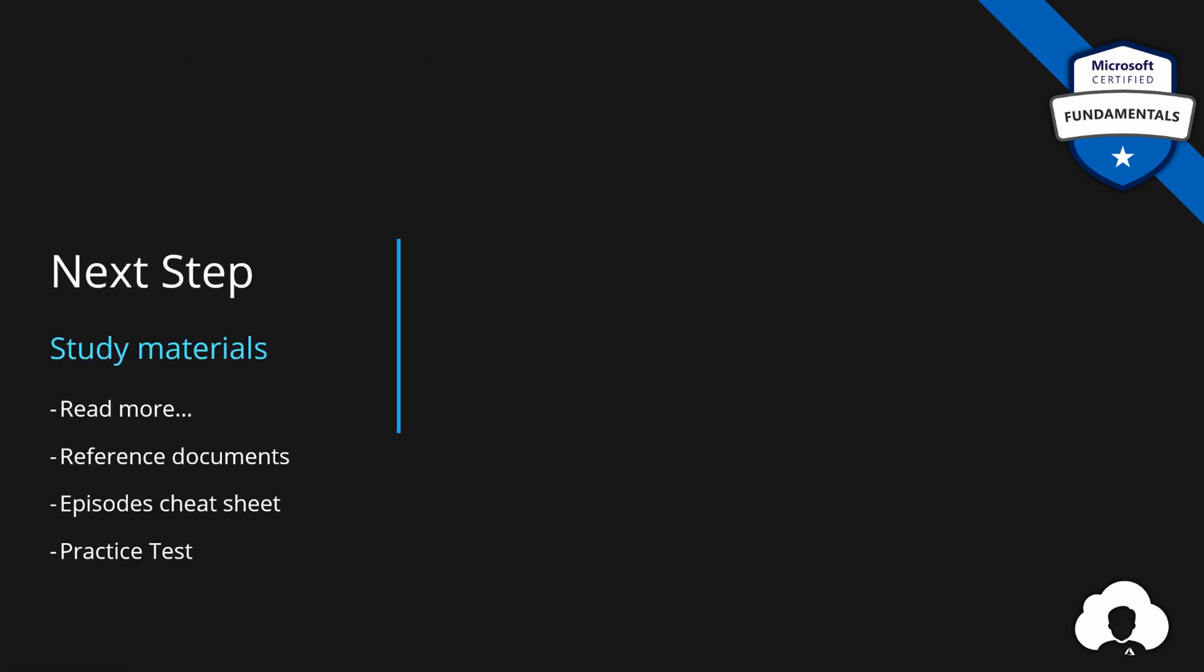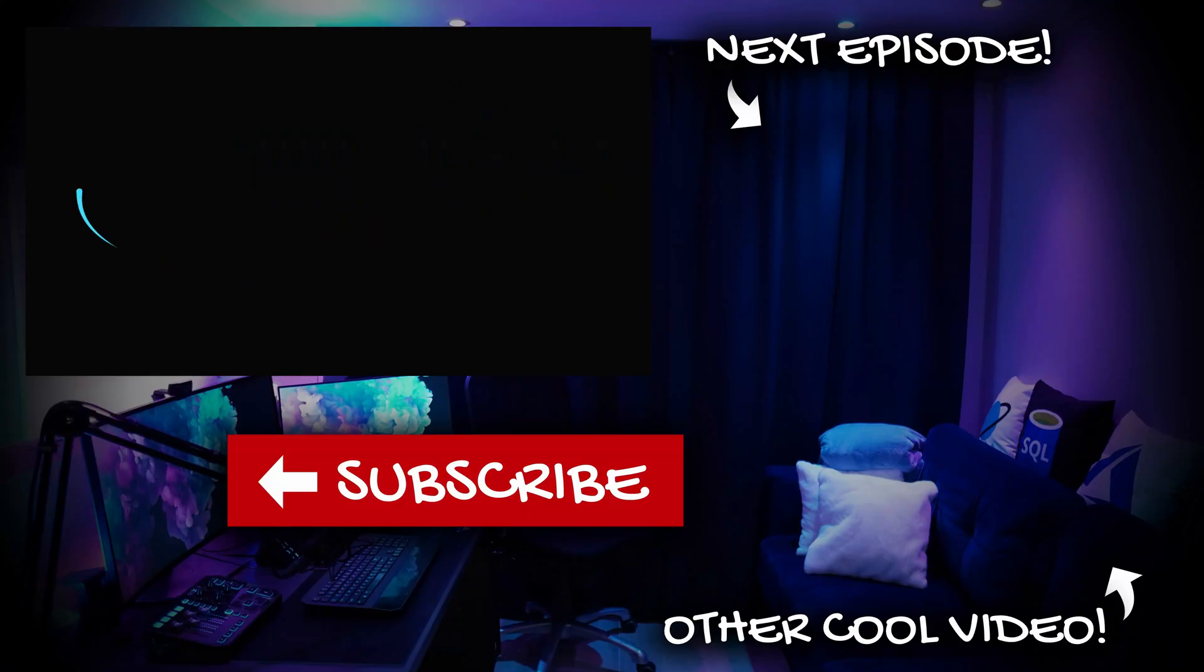Materials and the cheat sheets are available under episode 15 on my website, so check them out. And for this episode, we're done. Next one is about AI, so definitely stay tuned for that. If you like my work, support the channel by subscribing, liking and commenting. And see you in the next episode.